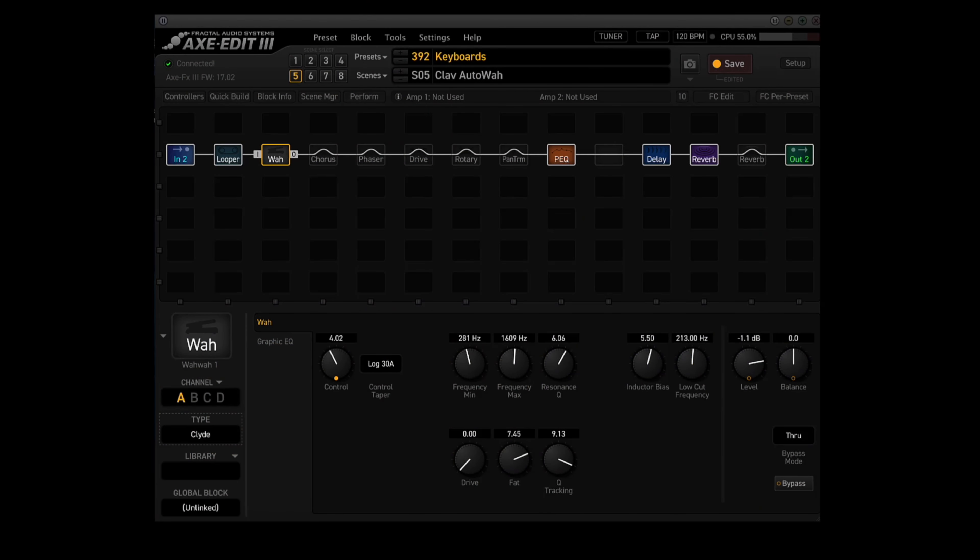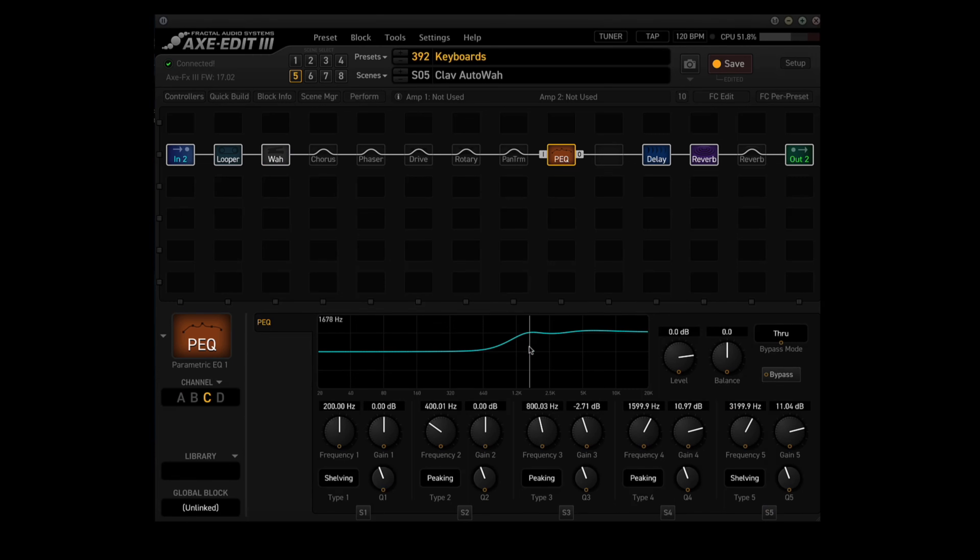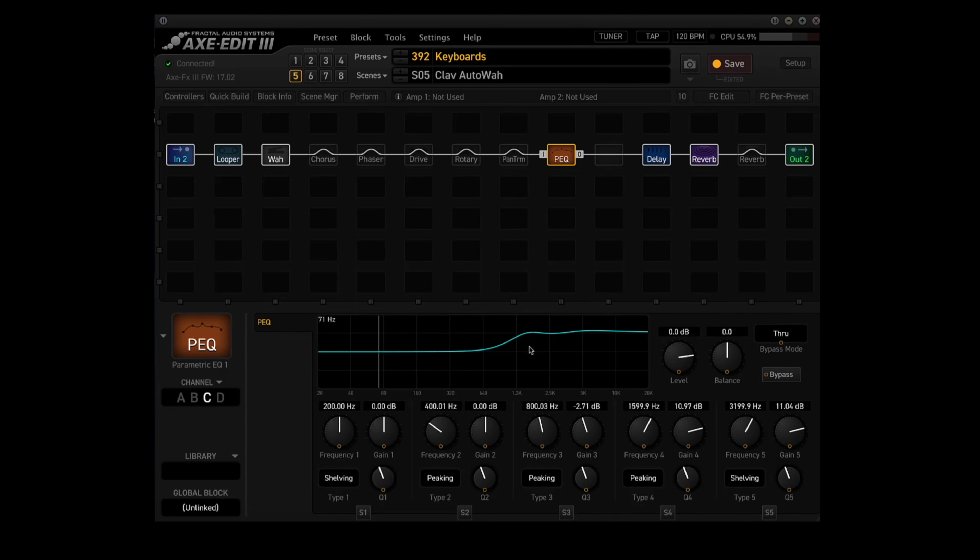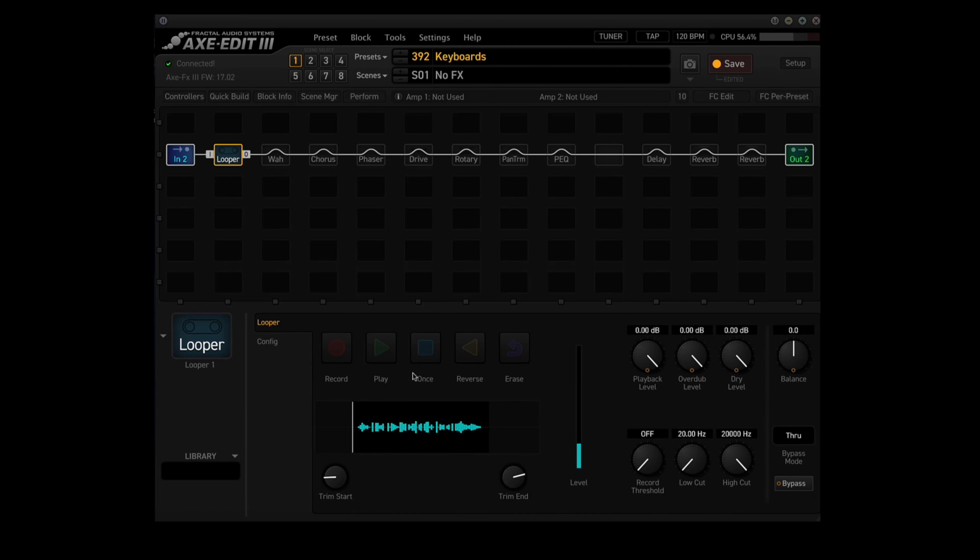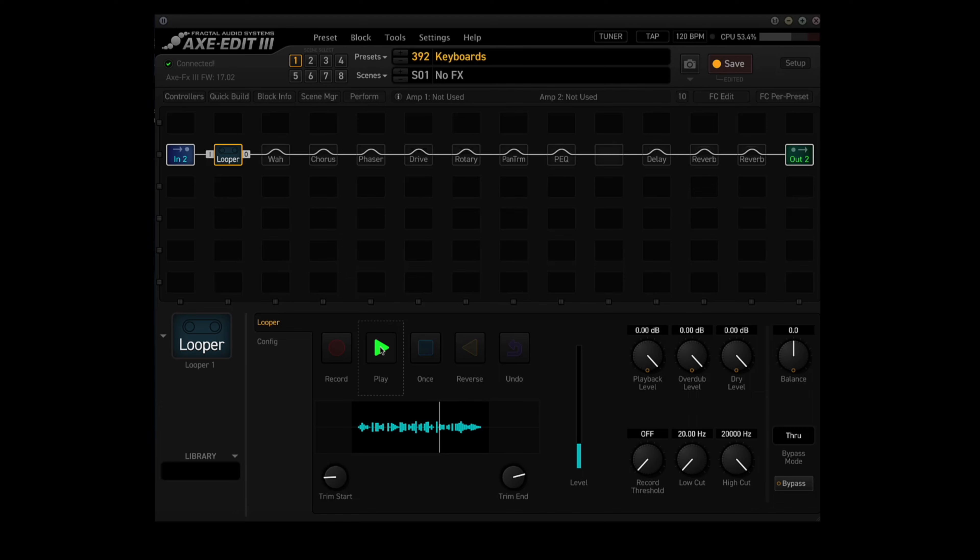Scene five is called Clav Auto Wah. I'm using the wah block with the Clyde type in channel A. I'm using the parametric EQ with some more high-end boosted using channel C. In the delay block, I'm using the digital mono type in channel B. And in the reverb one block, I'm using the large spring type in channel D. Let's hear that clav loop with no effects. Now let's go to block five and hear that same loop with the FX3 effects.